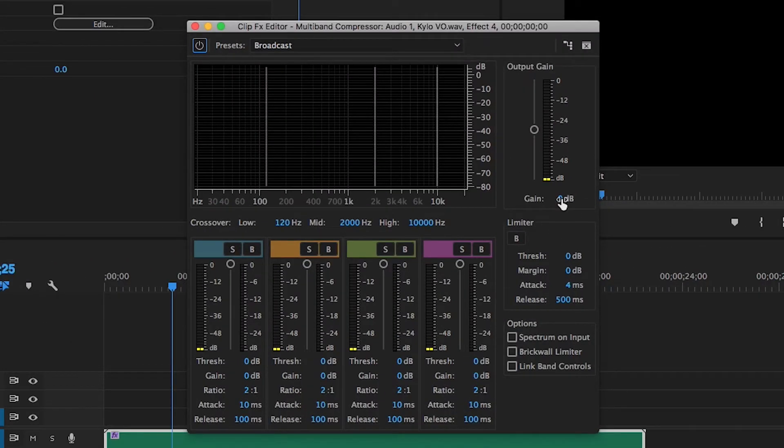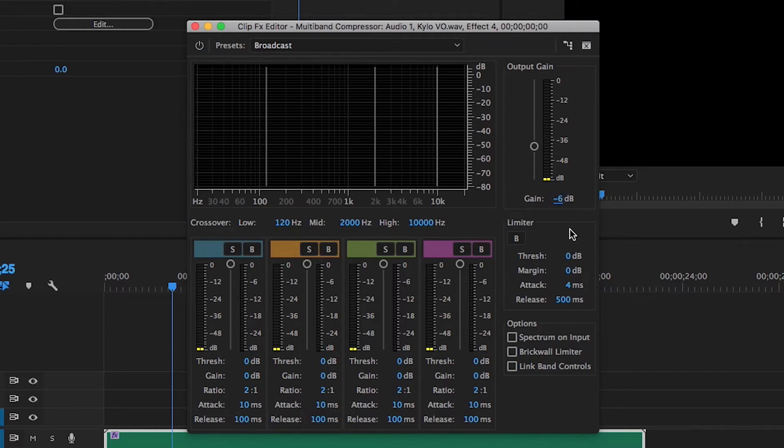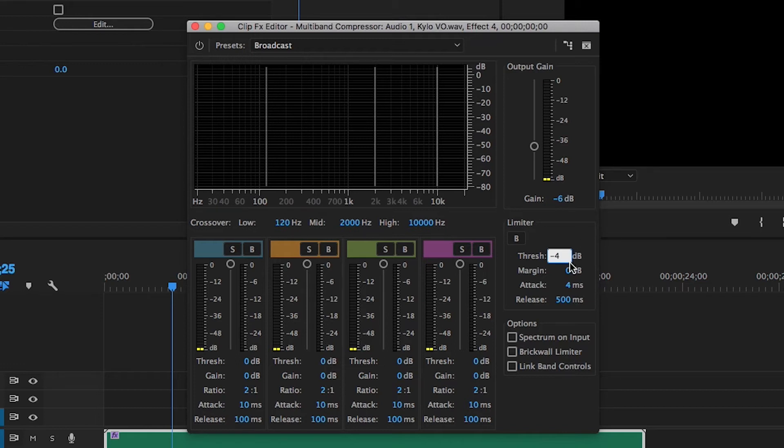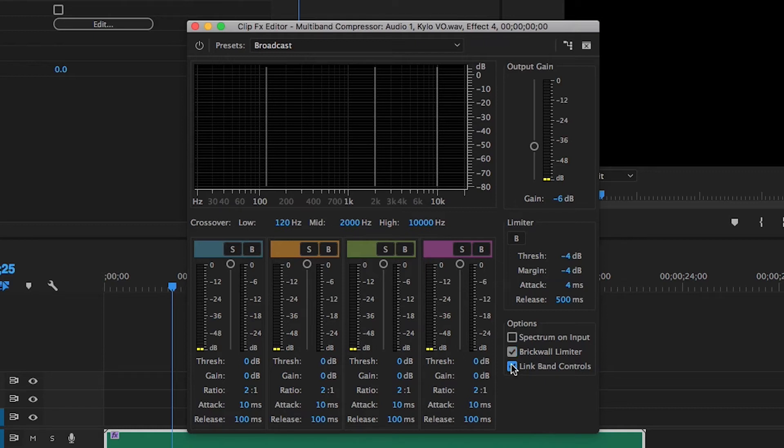I'll go ahead and use the settings that I'm using. I'm gonna change the gain to minus six. Because some of the filters we're gonna put on there are gonna start to increase the volume. And so we're gonna compensate for that ahead of time. Let's make the threshold negative four, the margin negative four. Go ahead and click brick wall limiter and let's link the band controls.